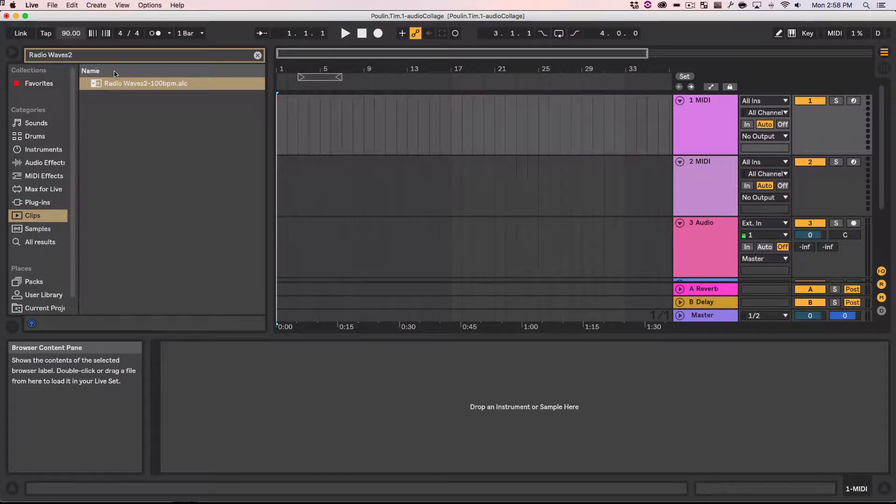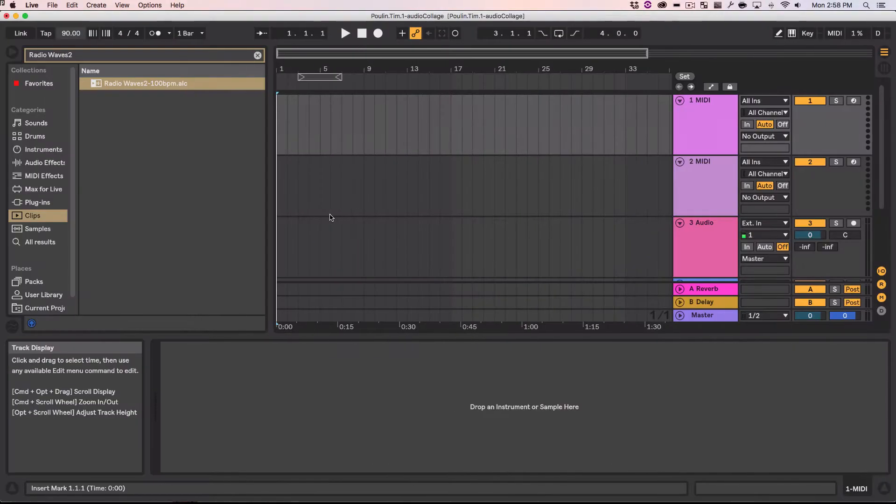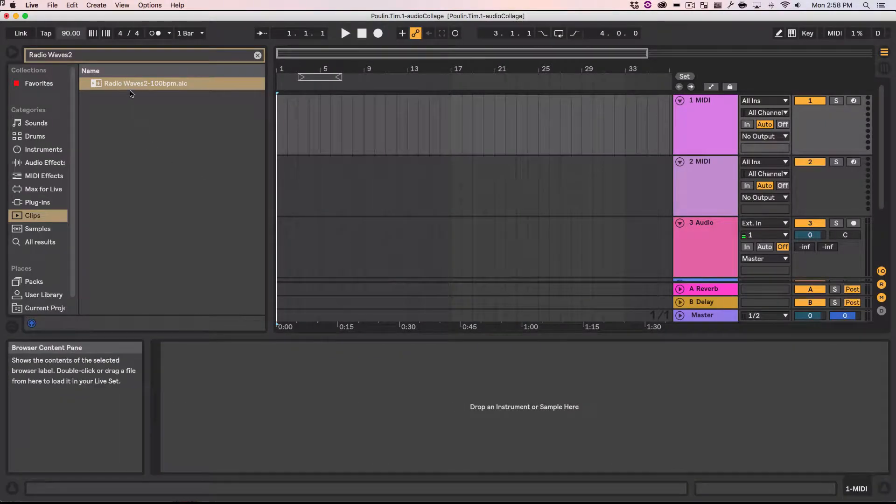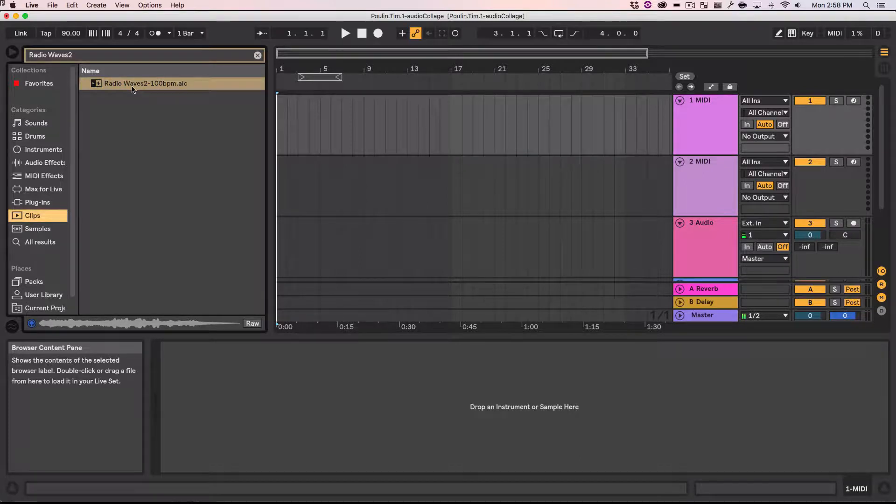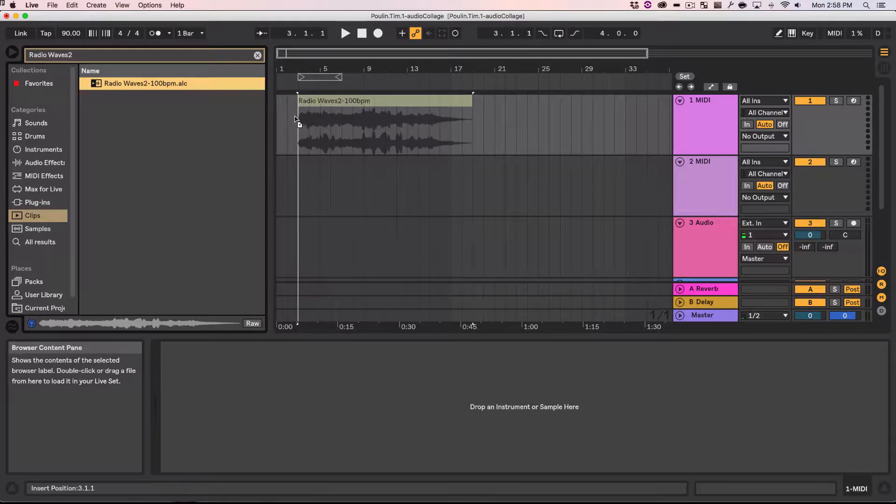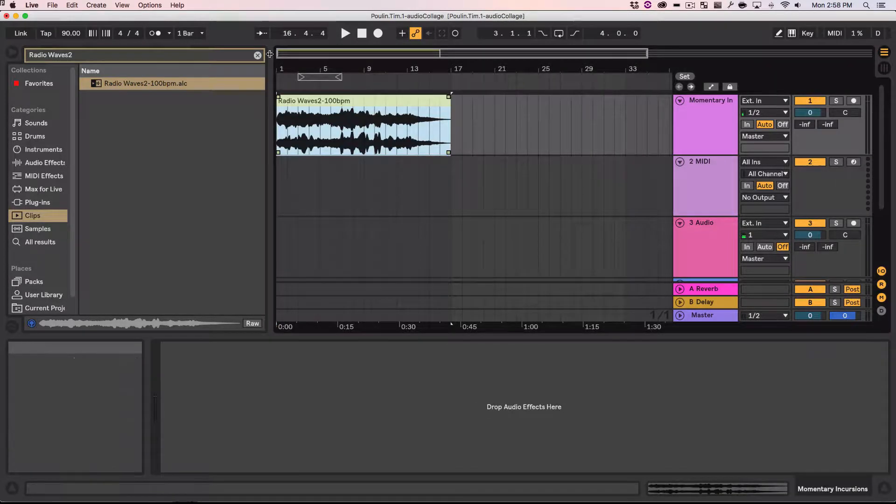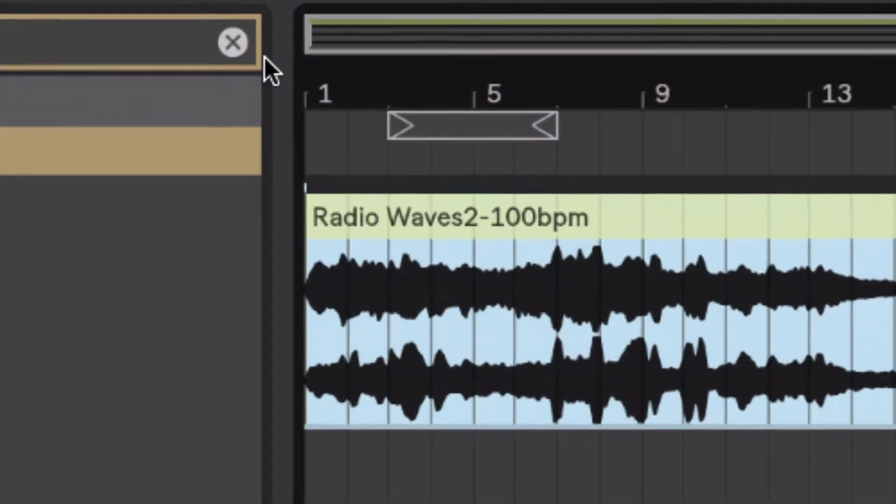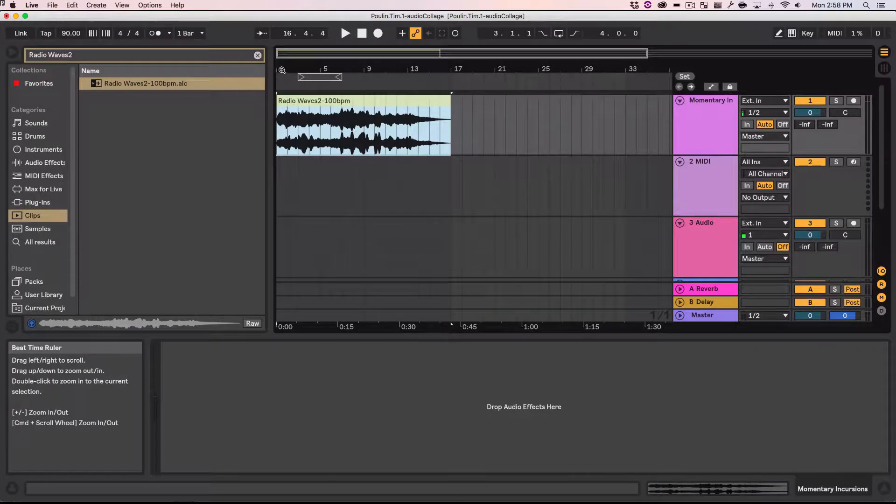Okay. Now, let's see what it's saying here. Take this thing, drag it to measure one, or the beginning of the piece. Okay. I'm just going to see if it sounds like... Cool. I'm going to drag it somewhere to measure one. You can see here it's measure one here at the very beginning. Great.